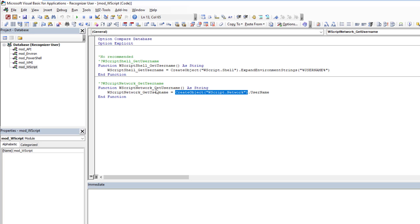Once stored, you just retrieve it whenever you need it. This is where you can use it for security — set up a table of who has access to which forms, validate who the current user is, check against the table, and then act accordingly. You can even go further: check permissions for read, write, or delete access and activate or deactivate different form properties.